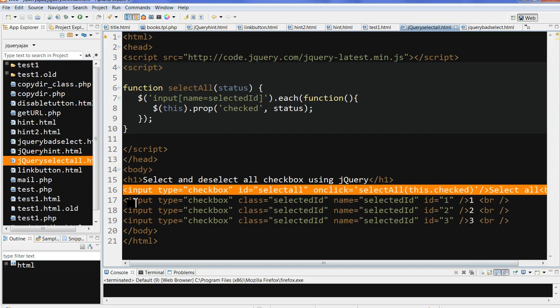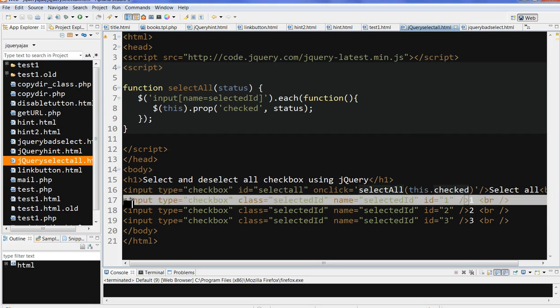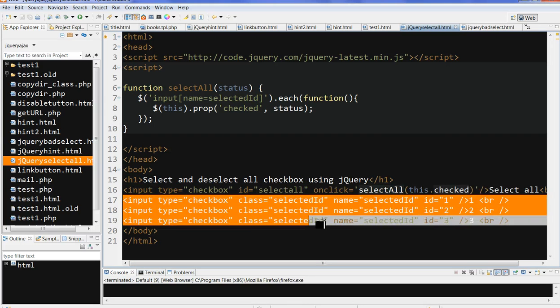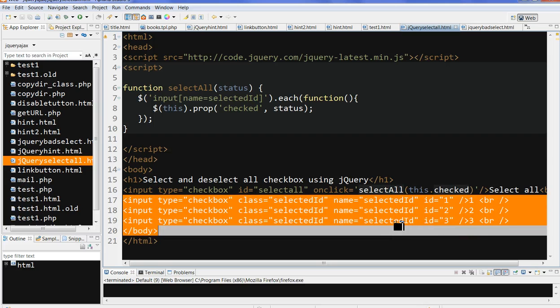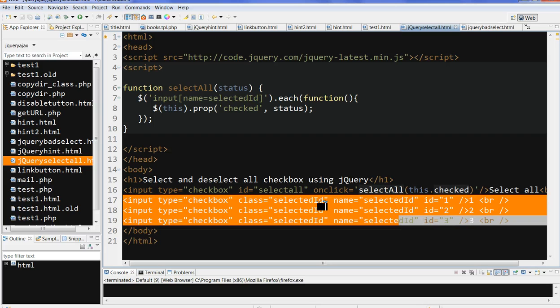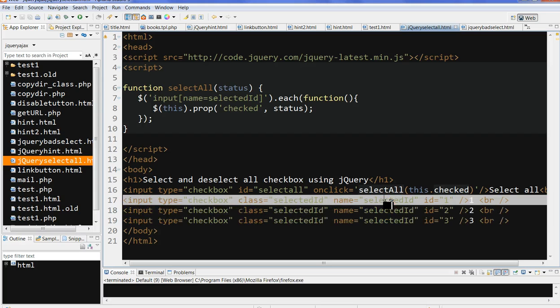I have three other checkboxes here. The class is selectedid, and the name is selectedid. Mainly I use this name in the code. So there are three checkboxes here.